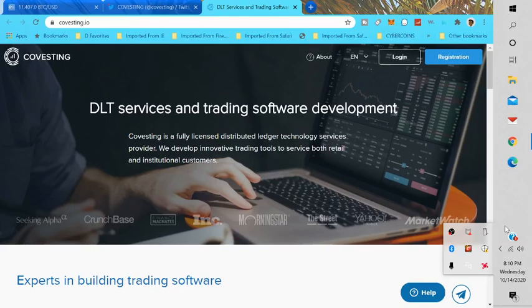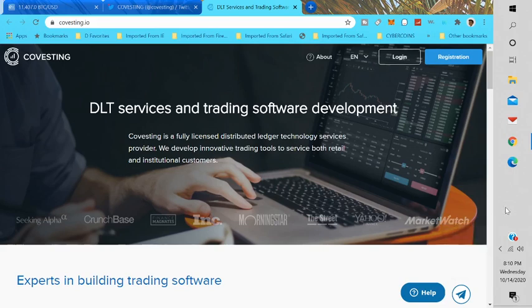Welcome to Knockout Crypto. Thank you for following the channel. If you've been following me for a while, you know I do reviews on different platforms and products in the crypto space. Today I want to bring you guys the review on Covesting. Covesting is a fully licensed distributed ledger technology service provider.